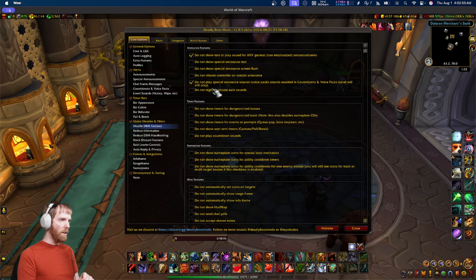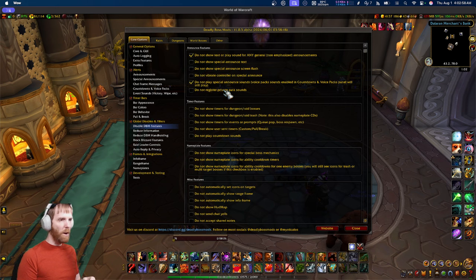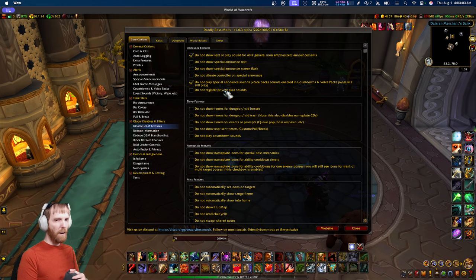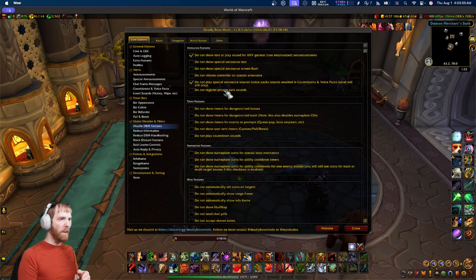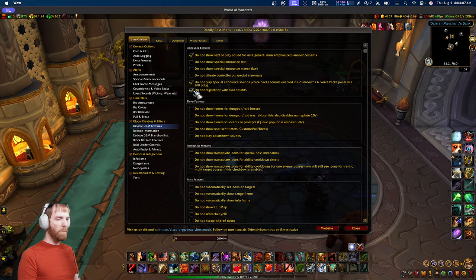Private aura sounds: this is a newer feature where private auras can still register a sound, but maybe you have a WeakAura for this and don't want DBM doing it. You can disable private aura sounds for any private aura.